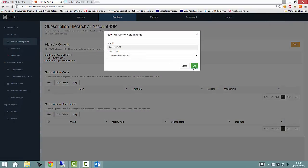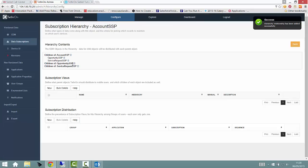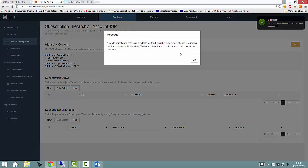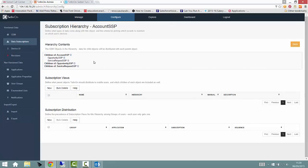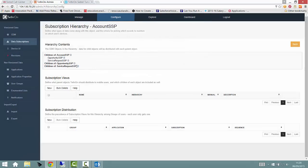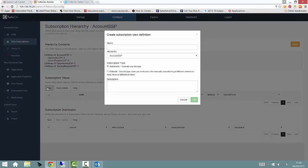As you would expect, once we have defined the hierarchy that users will subscribe to, we will also then create what are known as subscription views to detail how the data will be filtered when the user is using their device. A subscription view, in the Siebel adapter scenario, we can liken to view modes such as my, my teams, and so forth.